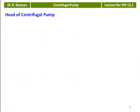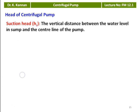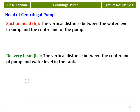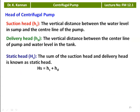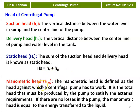The centrifugal pump is used to raise the head of the water. The suction head is the vertical distance between the water level in the sump and the centerline of the pump. The delivery head is the vertical distance between the centerline of the pump and the water level in the tank. The static head Hs equals small hs plus hd (suction head plus delivery head). The manometric head is defined as the head against which the centrifugal pump has to work — the total head that must be produced to satisfy external requirements. If there are no losses, the manometric head equals the energy transfer to the liquid.